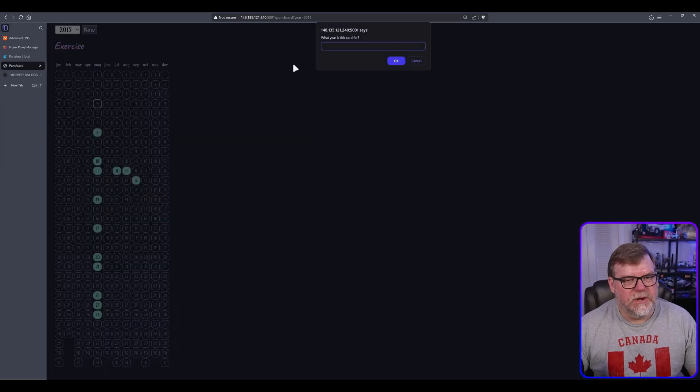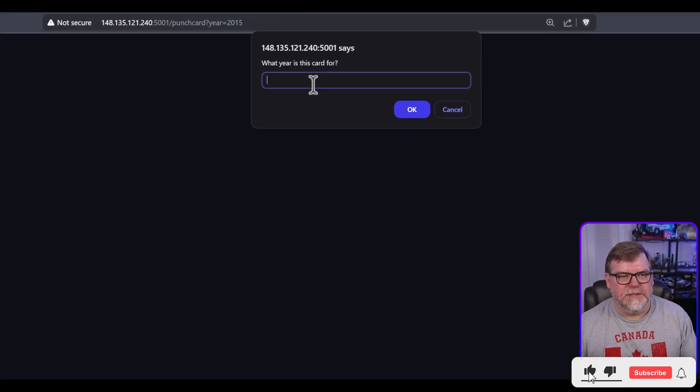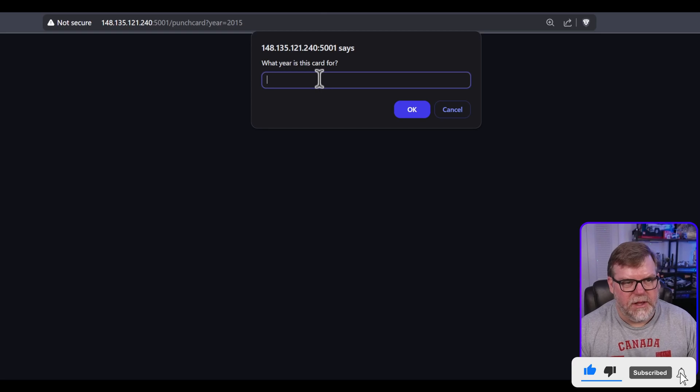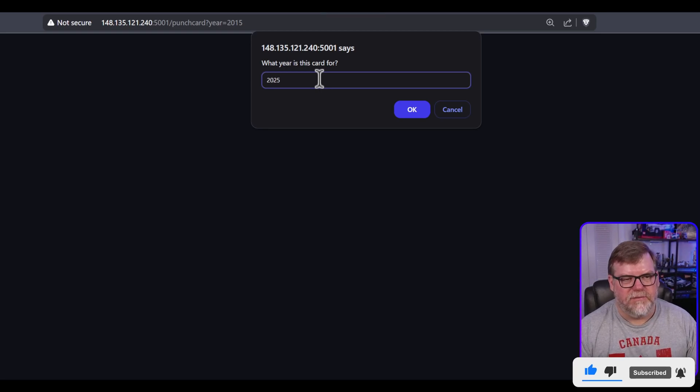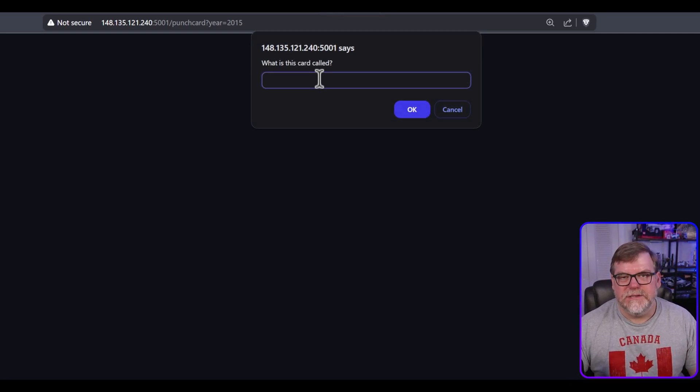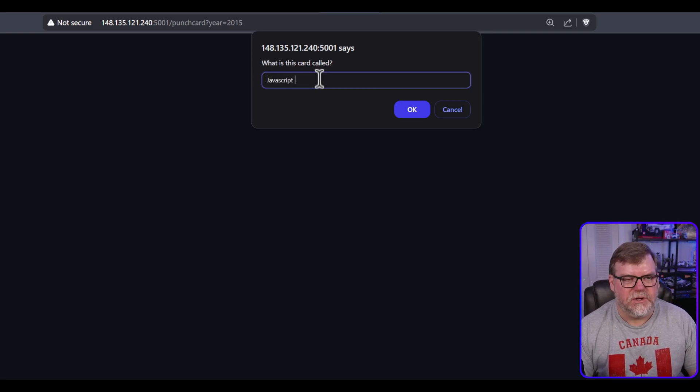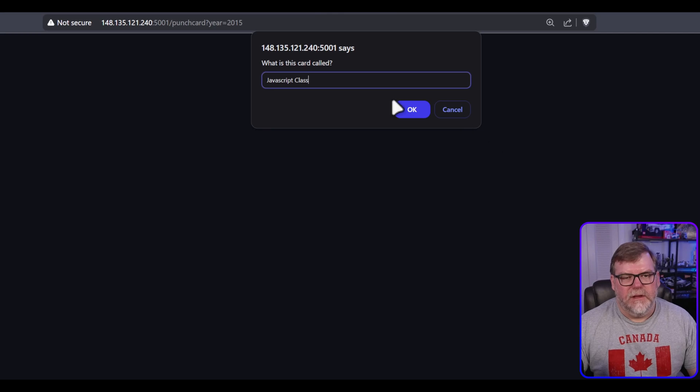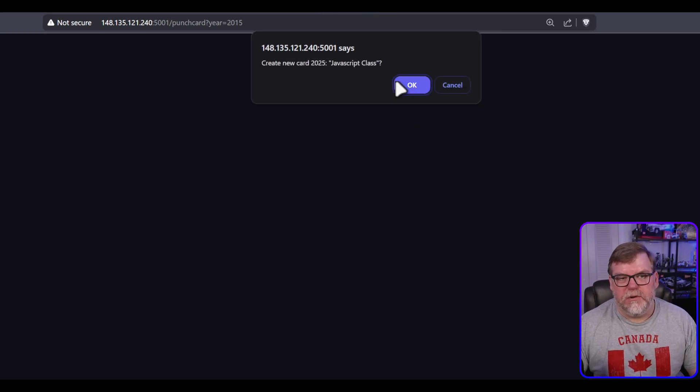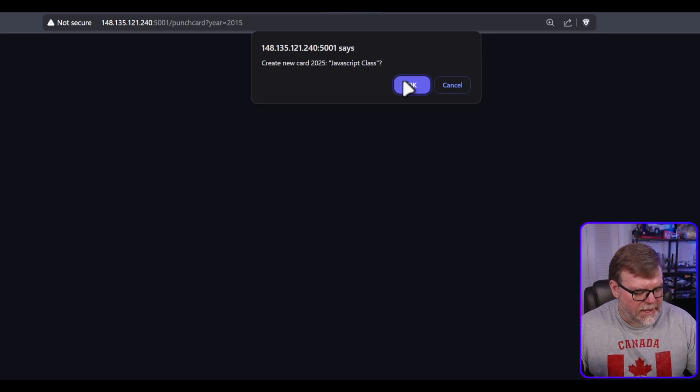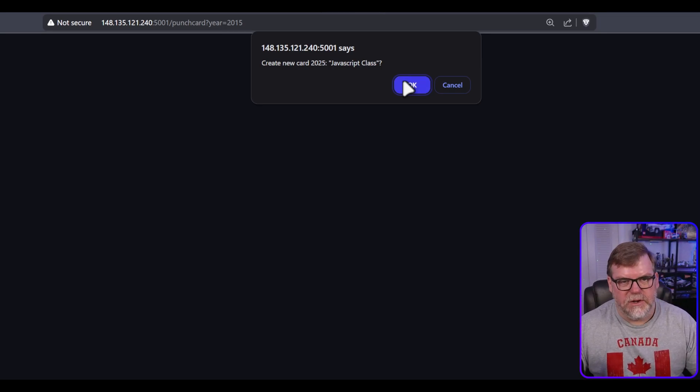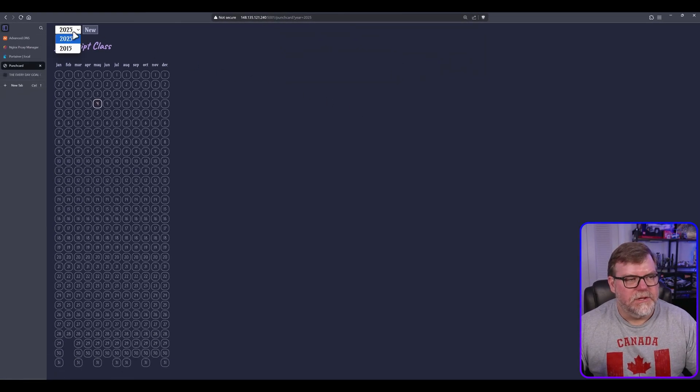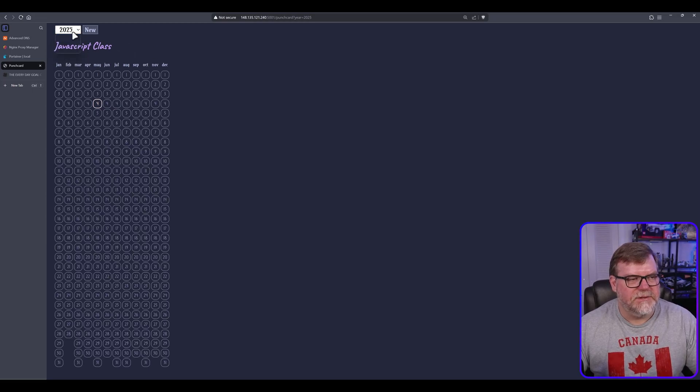Let's go through the process real fast. Let's go to New, and it's going to ask you what year is this for? So let's go ahead and put, we want to make it for 2025. And what is this card called? I'm going to say, I'm just going to do JavaScript class. And hit OK. And it's going to say, hey, do you want to create a new card? JavaScript class for the year 2025. And I'm going to hit OK.